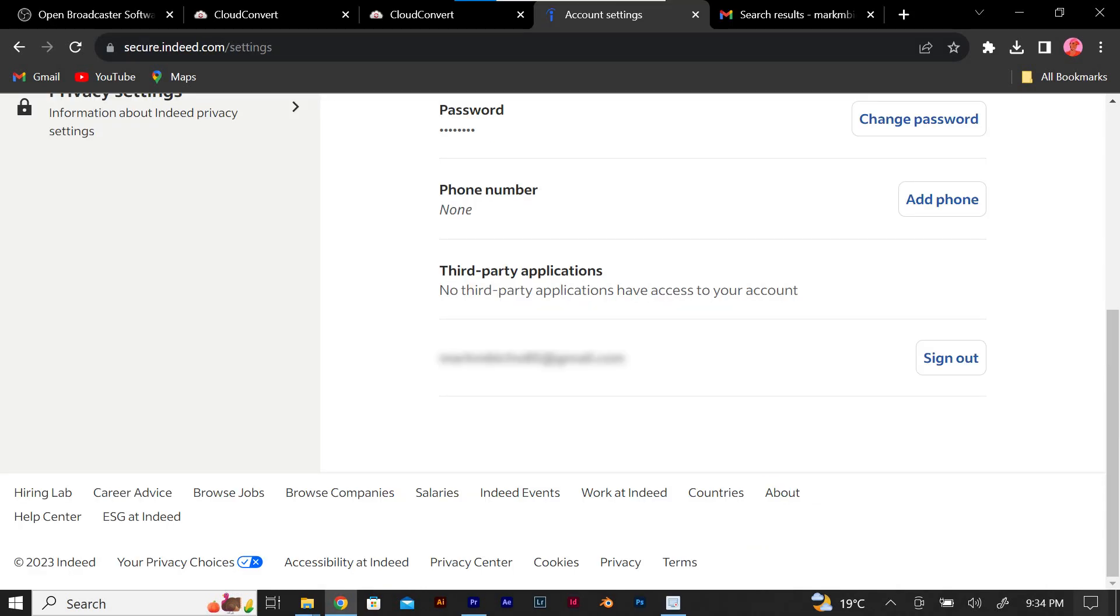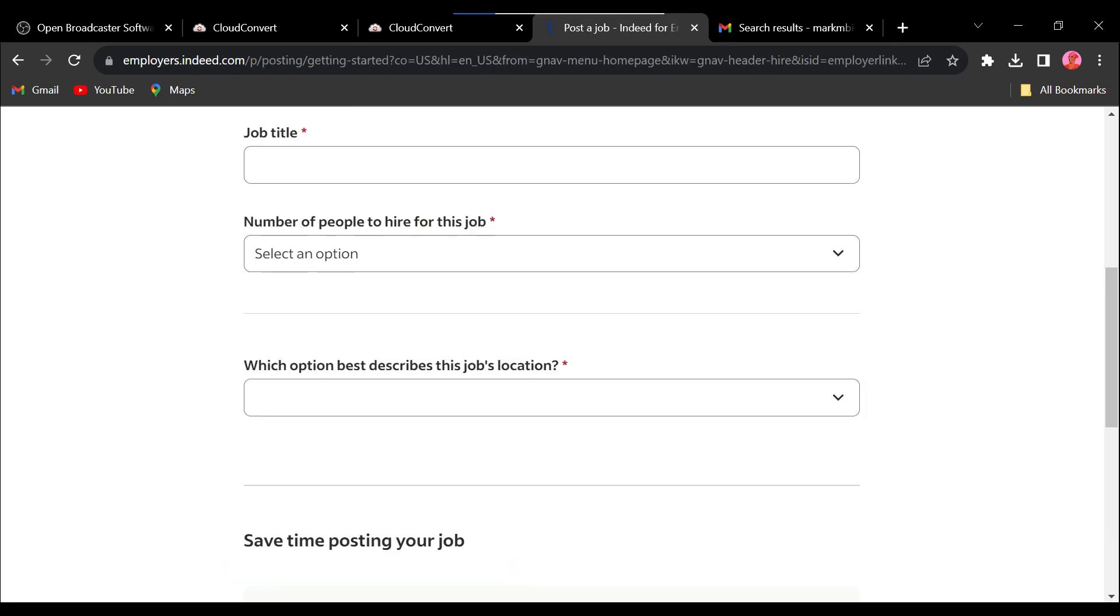Once your email is verified, you may be prompted to complete your employer profile by providing additional details about your company. This may include your industry, company size, and location.